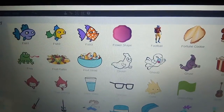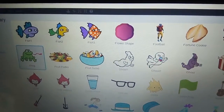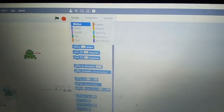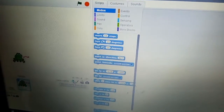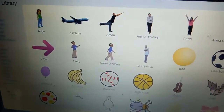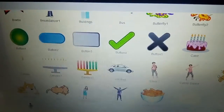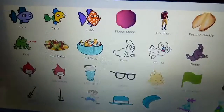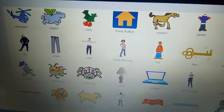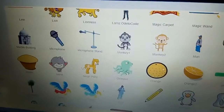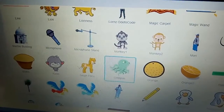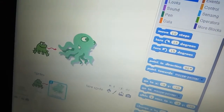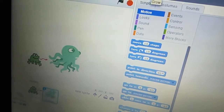Take frog first, then go to the sprite one more time and take octopus. The octopus is bigger, so make it smaller like this.